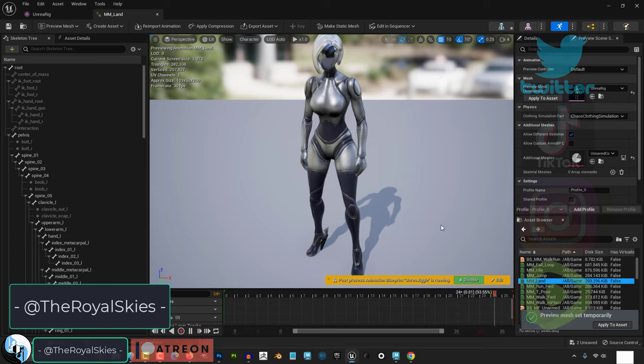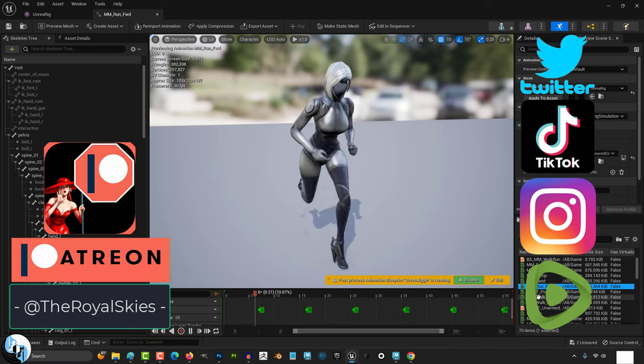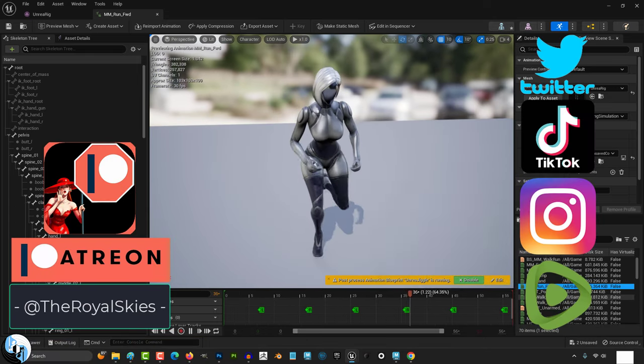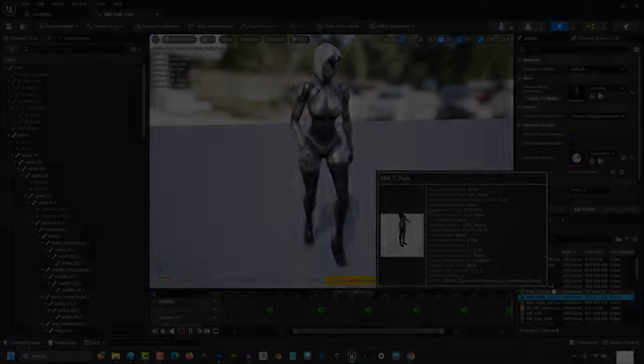Anyway, hope that helps, and as always, hope you have a fantastic day, and I'll see you around. Thank you.